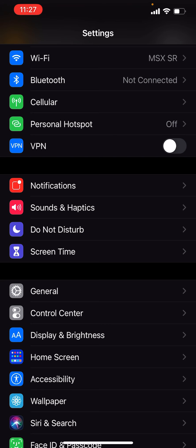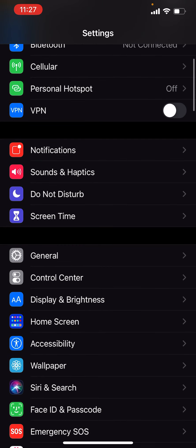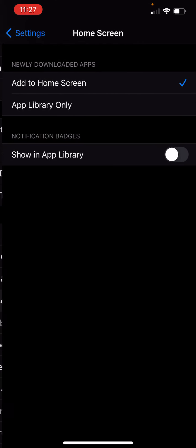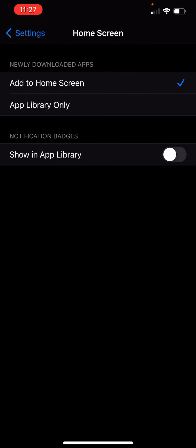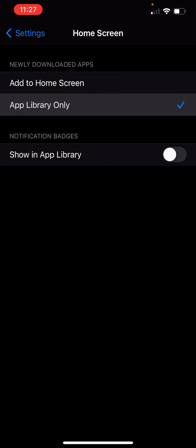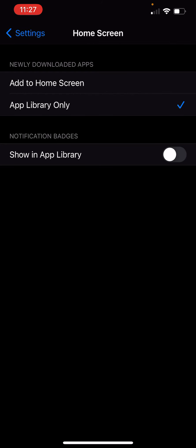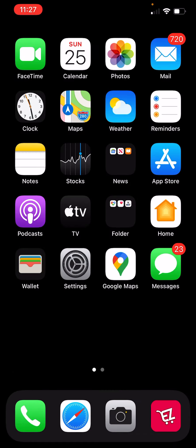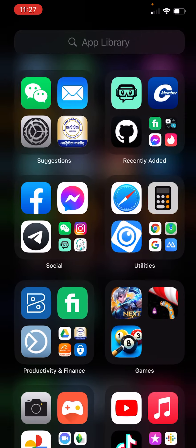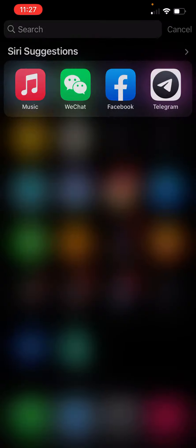So about home screen. You can set up add to home screen or app library only. It means that if we choose app library only, we don't have home screen. So it's like this.